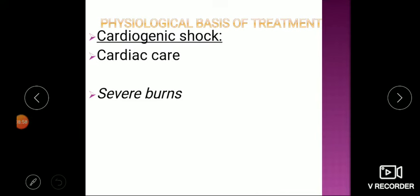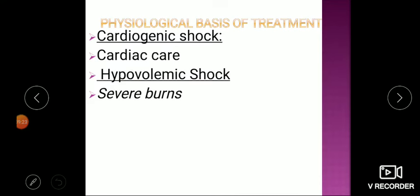Anti-coagulants are given to remove blocks in cardiac vessels, and if emergency is present, angiography followed by angioplasty may be required. Unless and until the heart muscle is restored with blood supply, the heart will not work and the patient cannot be brought back to normal. Therefore, hypovolemic shock is treated by supplying volume.